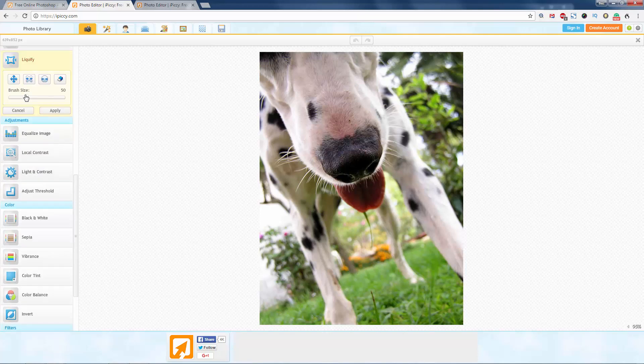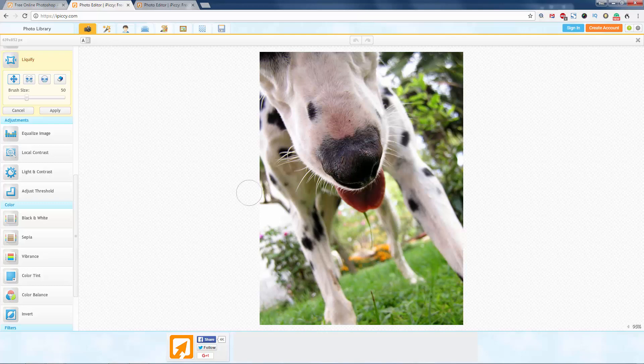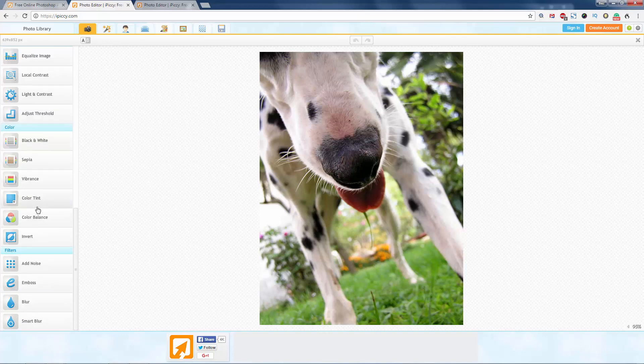Liquify, nice little tool. So if you're editing a lovely woman who's got big hips and you want to make their hips smaller, Liquify will do that for you.